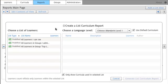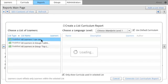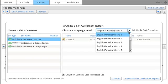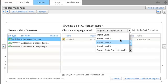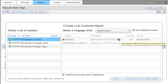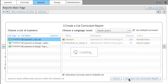Choose All Learners I Can See. Choose a Language Level. This time it will be French Level 2. Choose Generate List Curriculum Report.